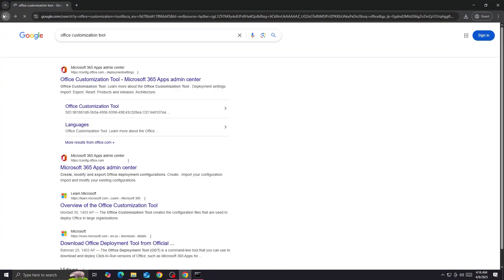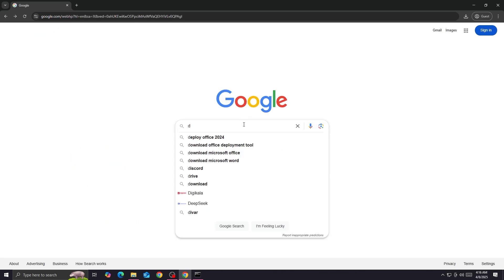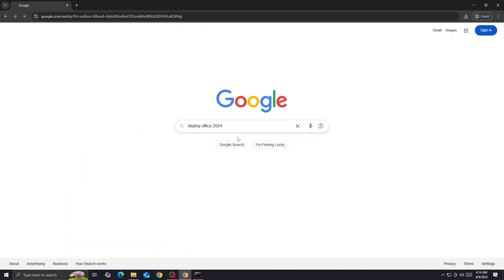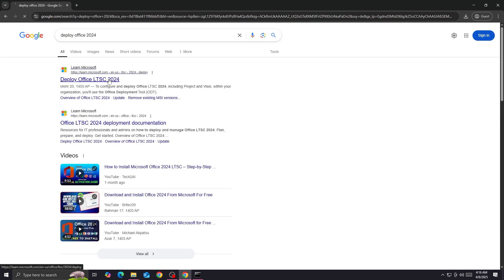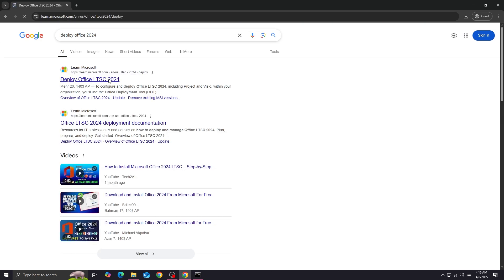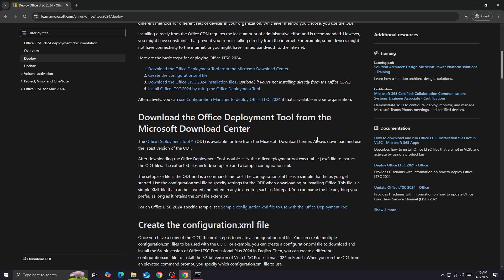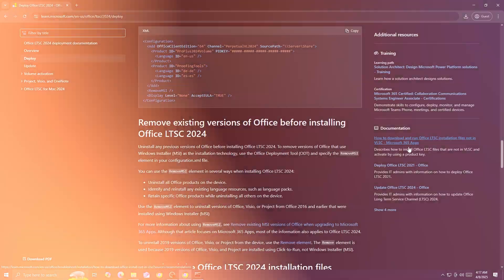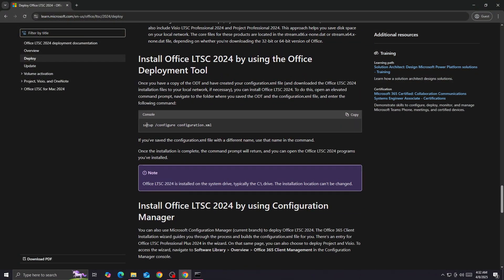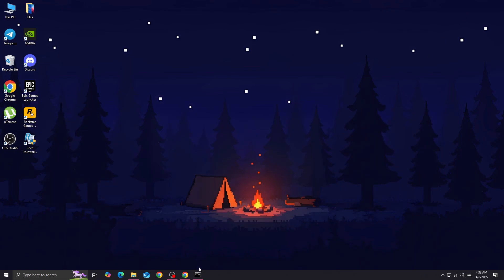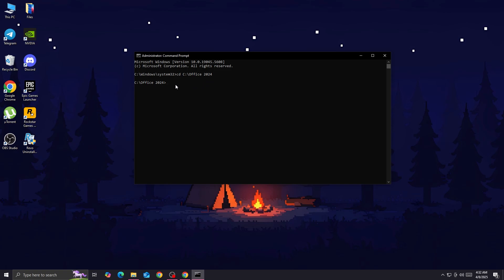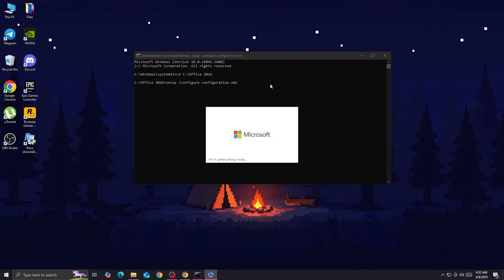Next, we'll need another command. Search on Google for it and click on the first result, which is the official Microsoft website. Scroll down and copy that command, then paste it into the Command Prompt and hit Enter. By doing that, Microsoft Office should start installing on your computer.